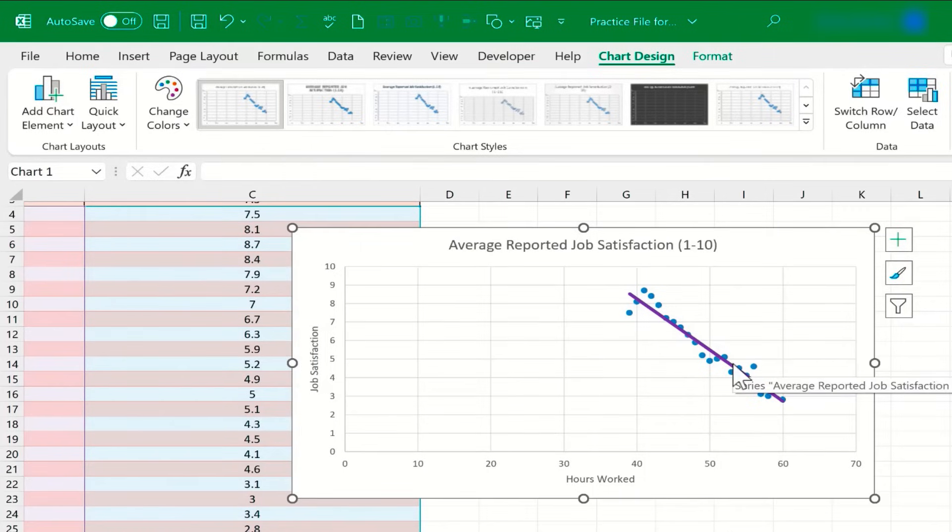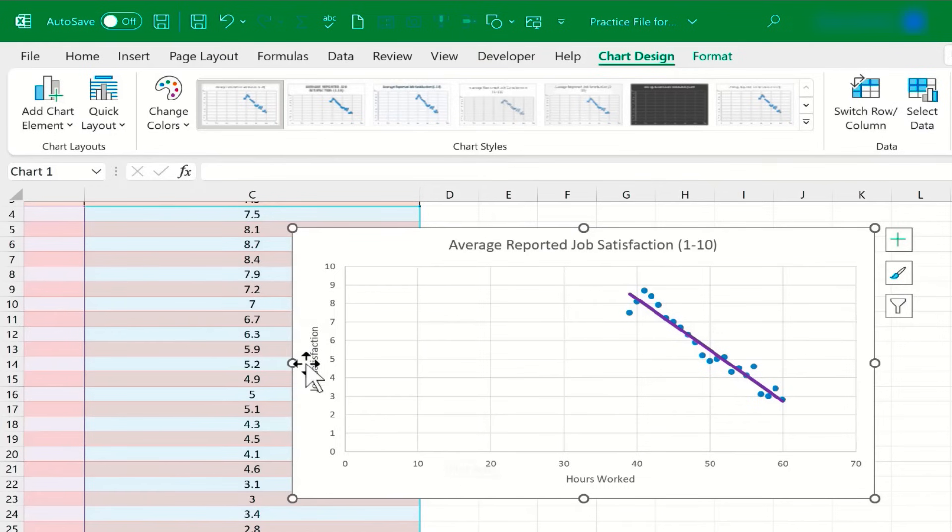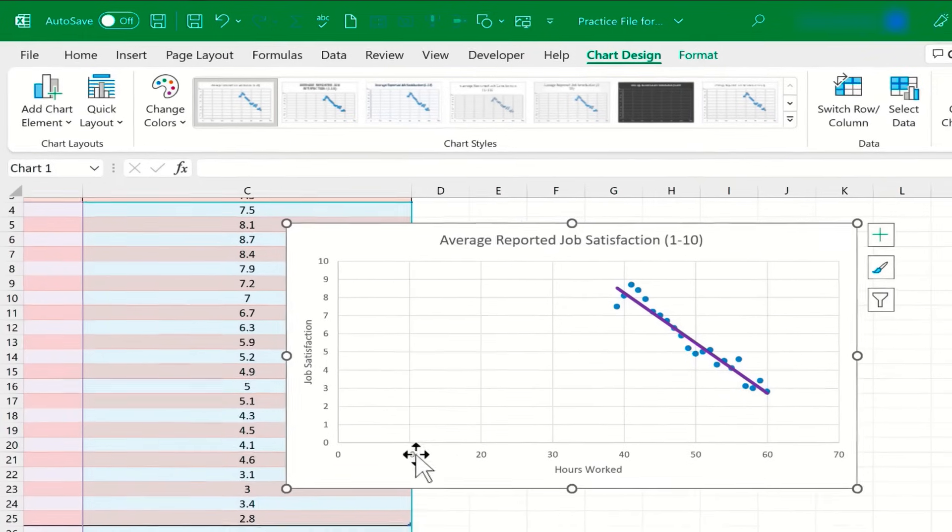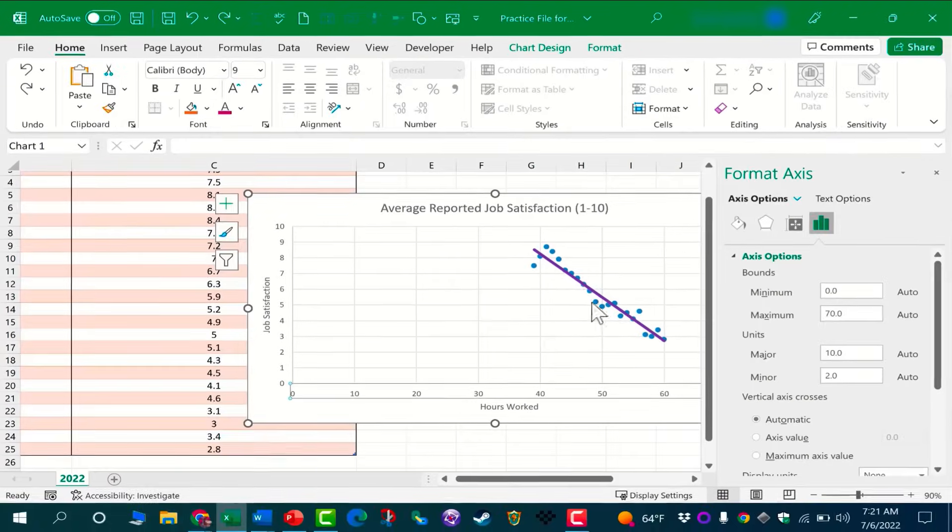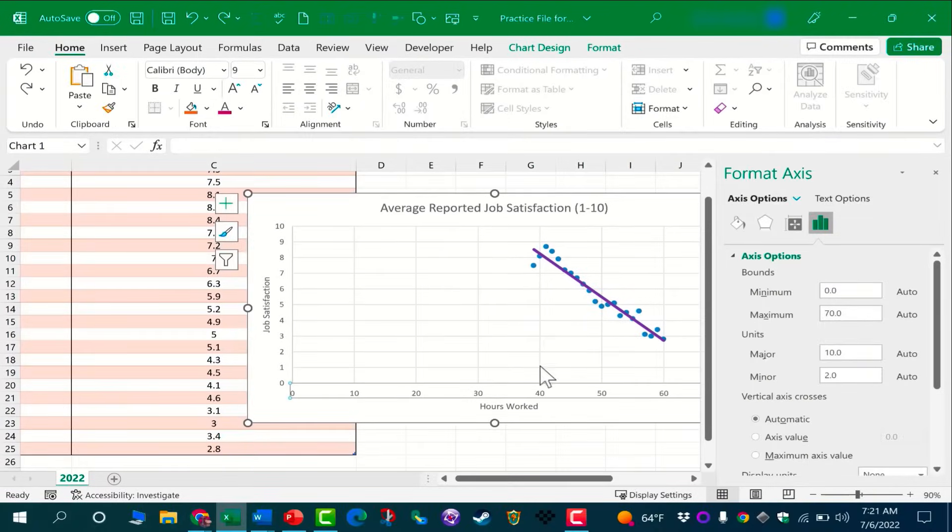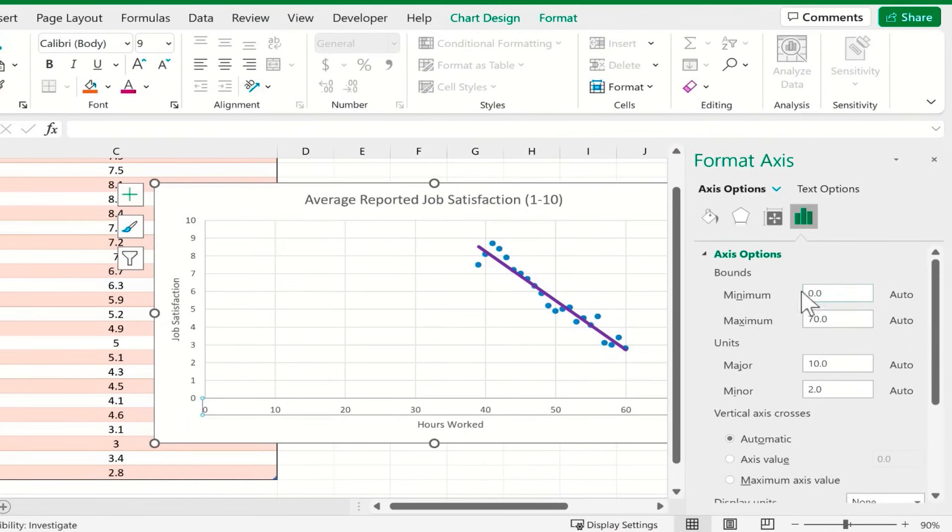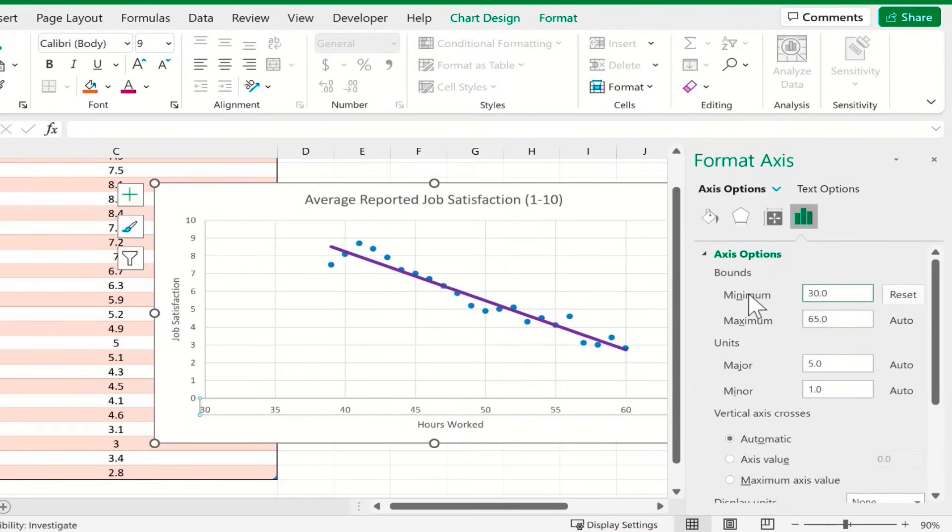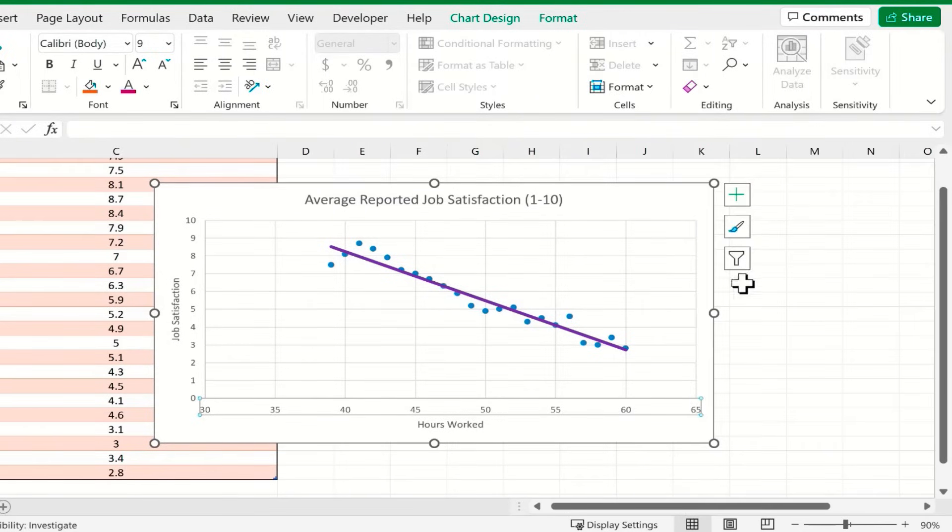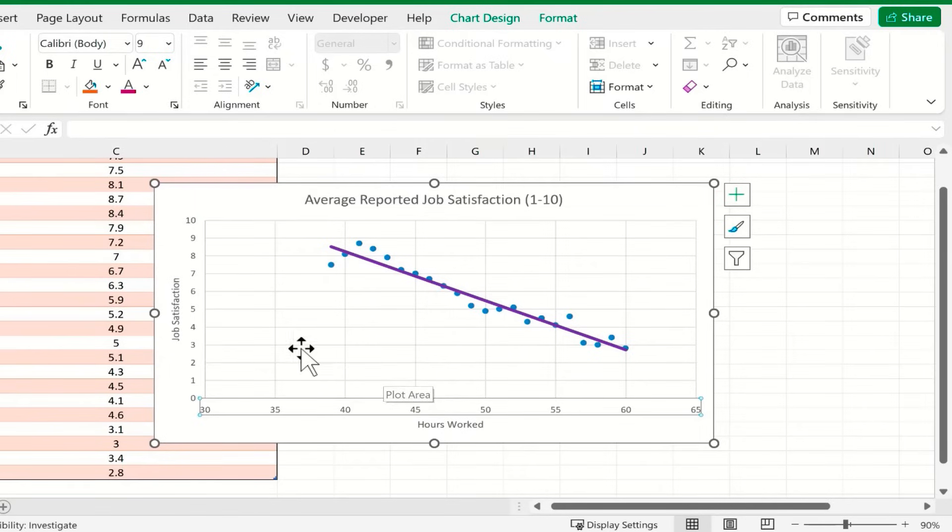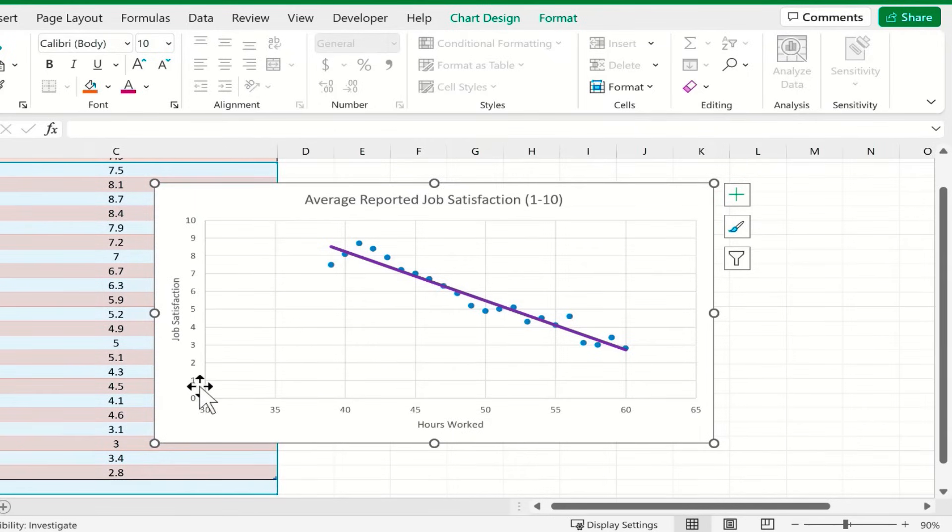Another thing I can do to make this chart more readable, easier to understand, is I could eliminate unnecessary parts of the chart. For example, because no one in this group is working 30 hours or fewer, I'm going to go in and make the minimum number 30. I'll tap Enter and the chart adjusts. I think that's improved the chart. The data now feels more of the center of the chart. I think it looks good.